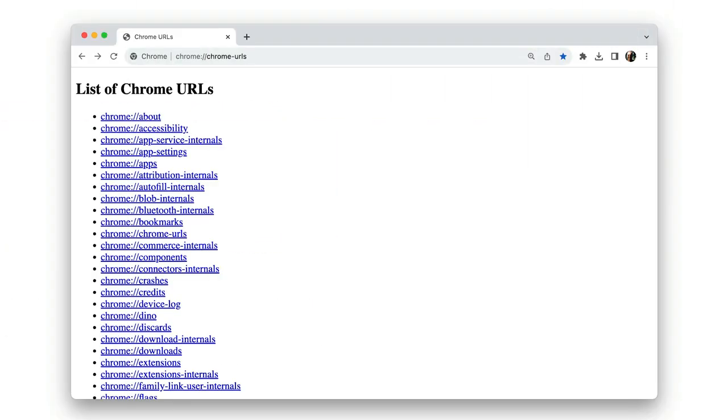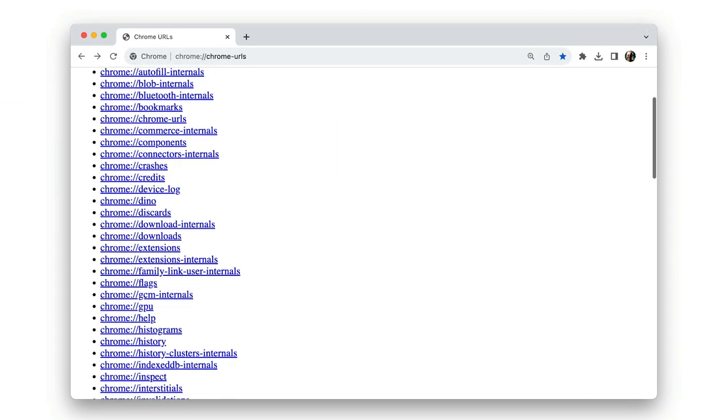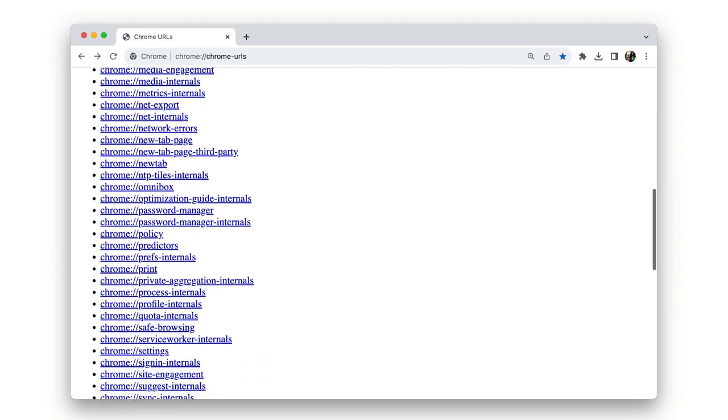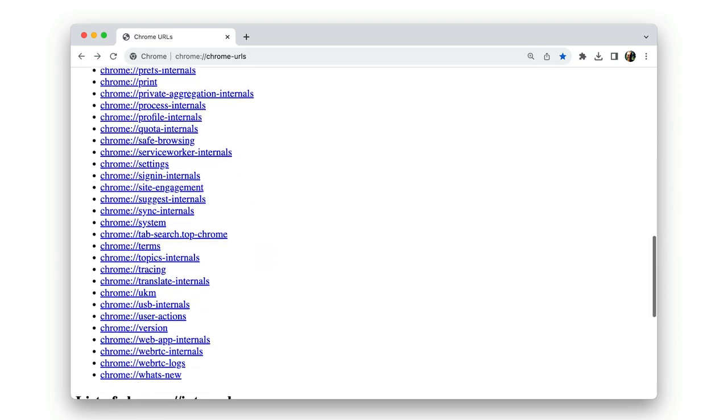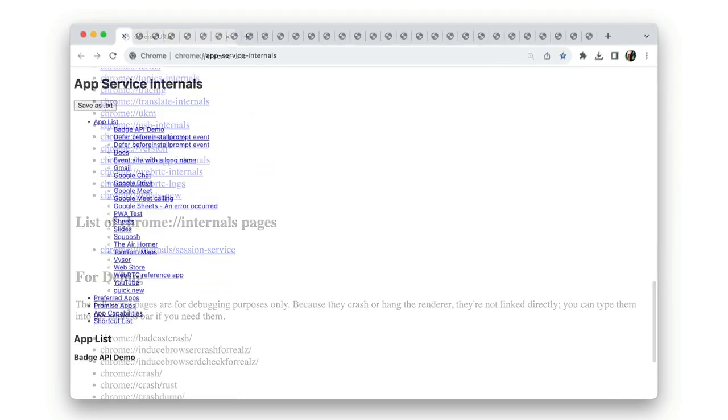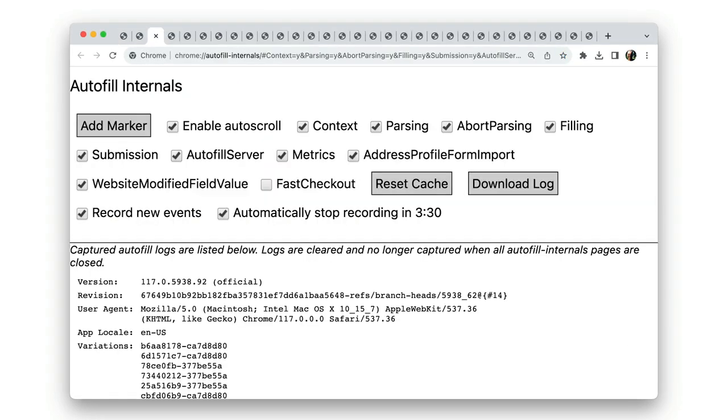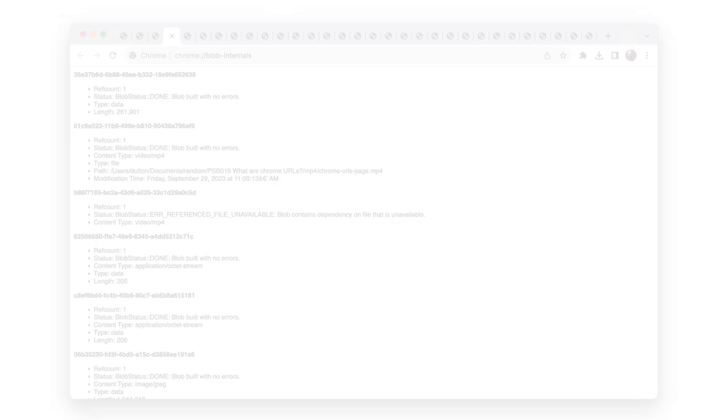Do you ever wonder what all those Chrome pages are for? You know, the ones with Chrome URLs. And what exactly are Chrome internals?